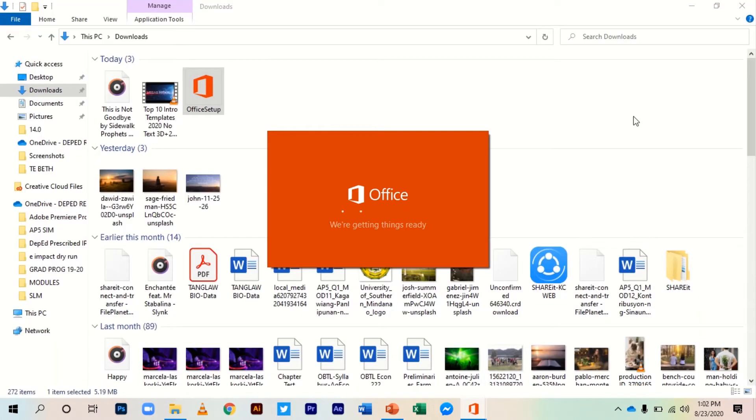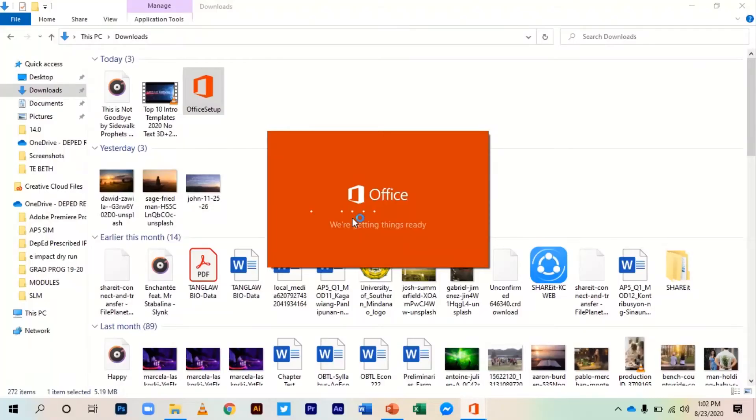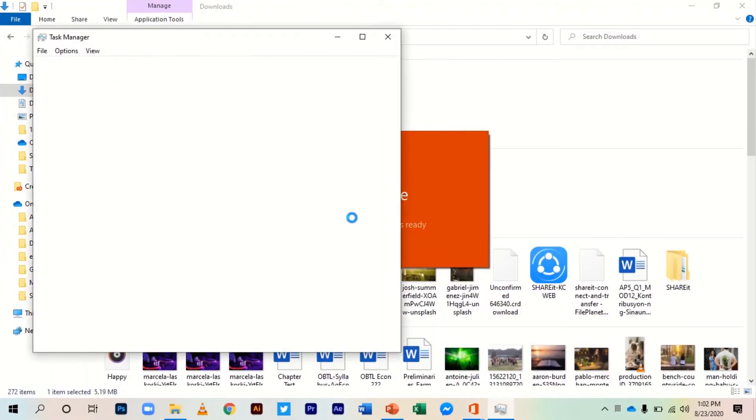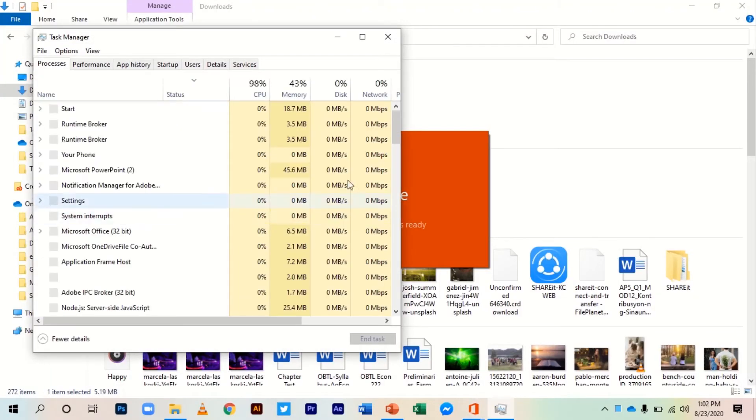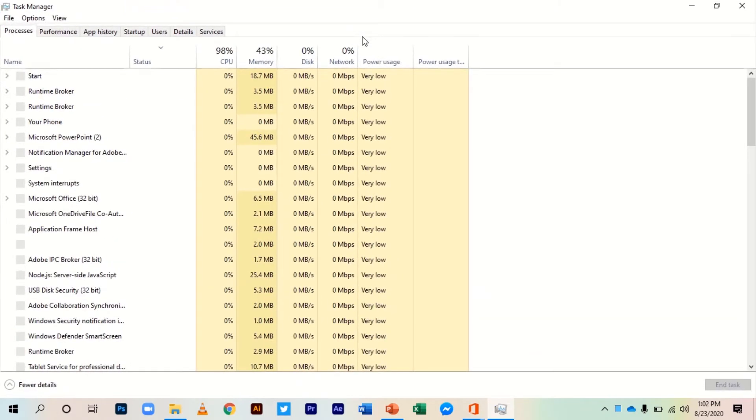What you have to do is go to Task Manager and select Microsoft Office.